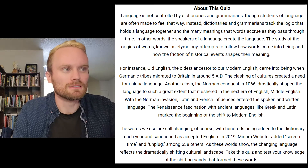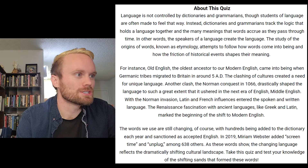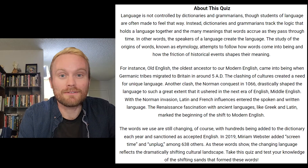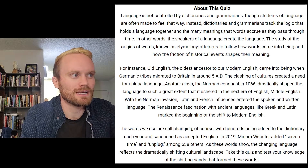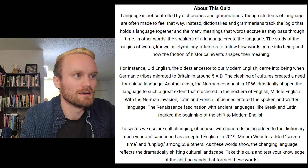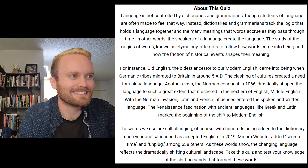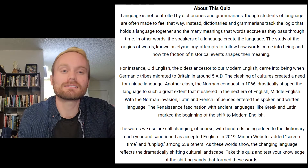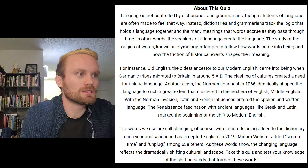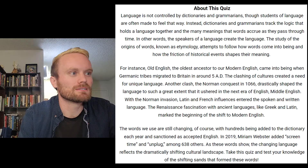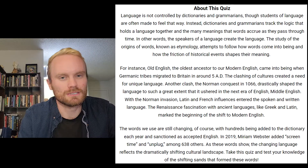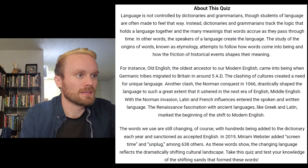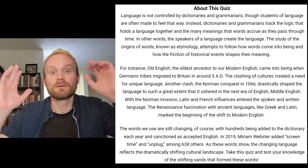For instance, Old English, the oldest ancestor to our modern English, came into being when Germanic tribes migrated to Britain in around 5 AD. The clashing of cultures created a need for unique language. Another clash, the Norman Conquest in 1066, drastically shaped the language to such a great extent that it ushered in the next era of English, Middle English. With the Norman invasion, Latin and French influences entered the spoken and written language. The Renaissance fascination with ancient languages like Greek and Latin marked the beginning of the shift to modern English.